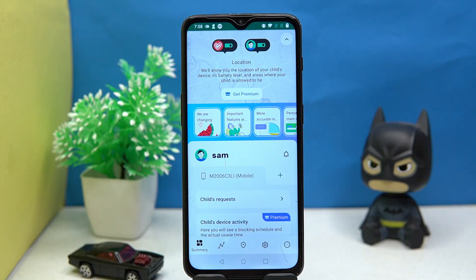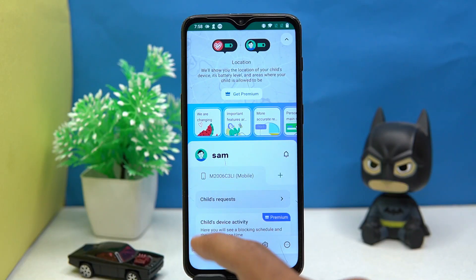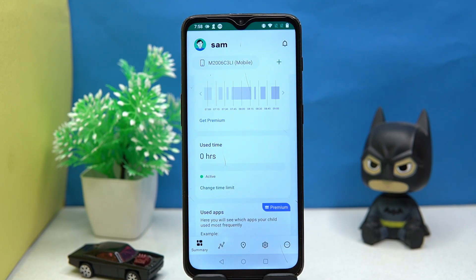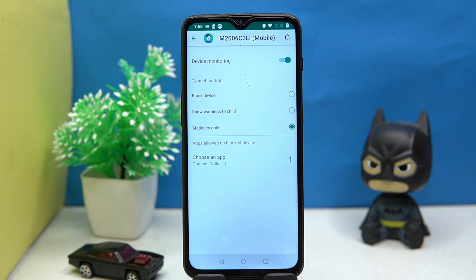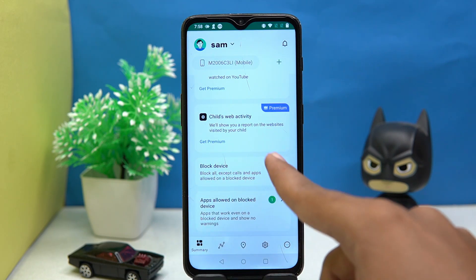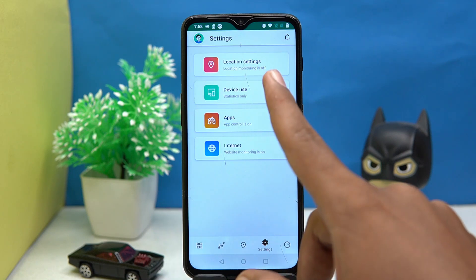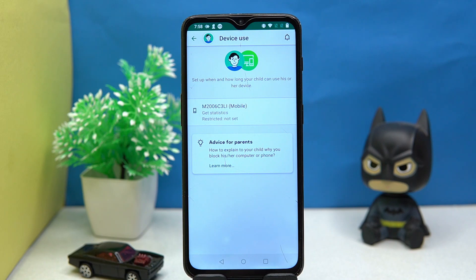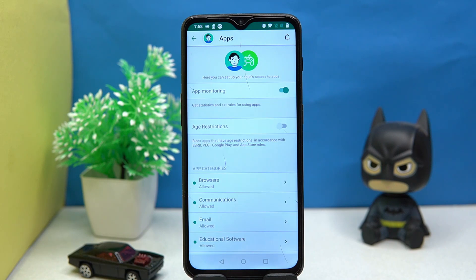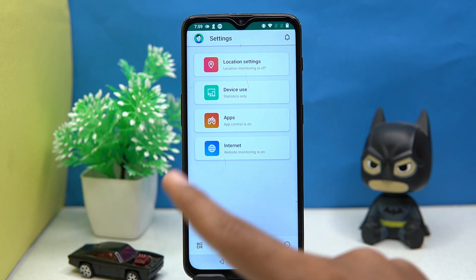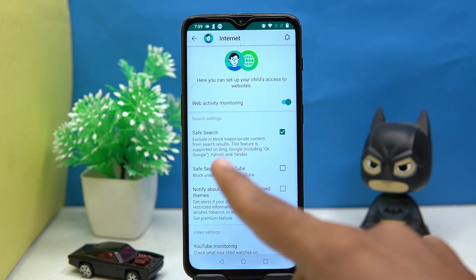In Kaspersky Safe Kids, you can see your child's requests and alerts, and you can see usage time and change the time limit. Here you can block the device, select the apps that you want to display on the blocked device, and in settings you can manage device usage, app control, and app restrictions. You can also set up website access.